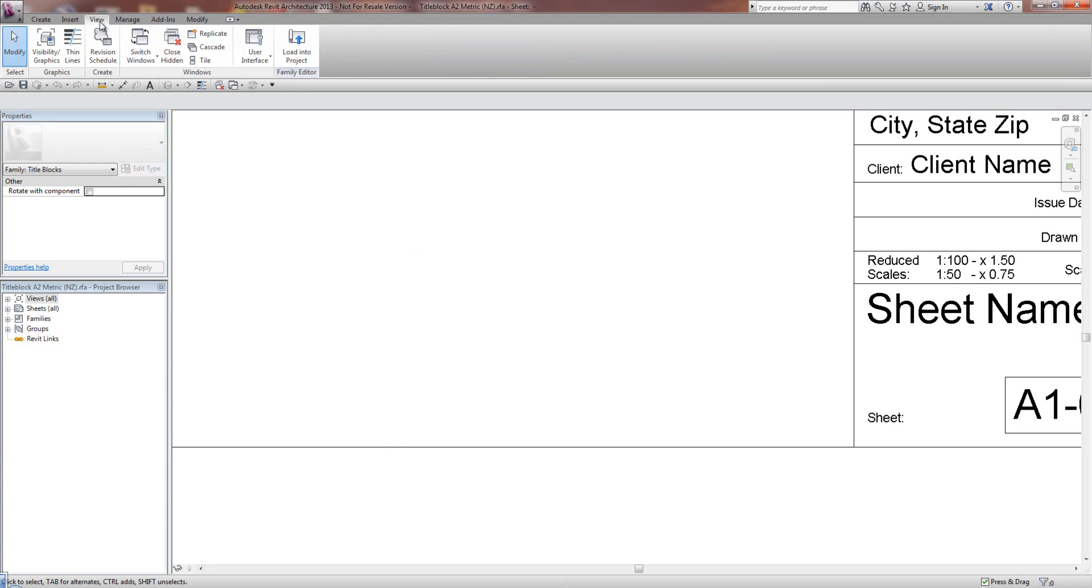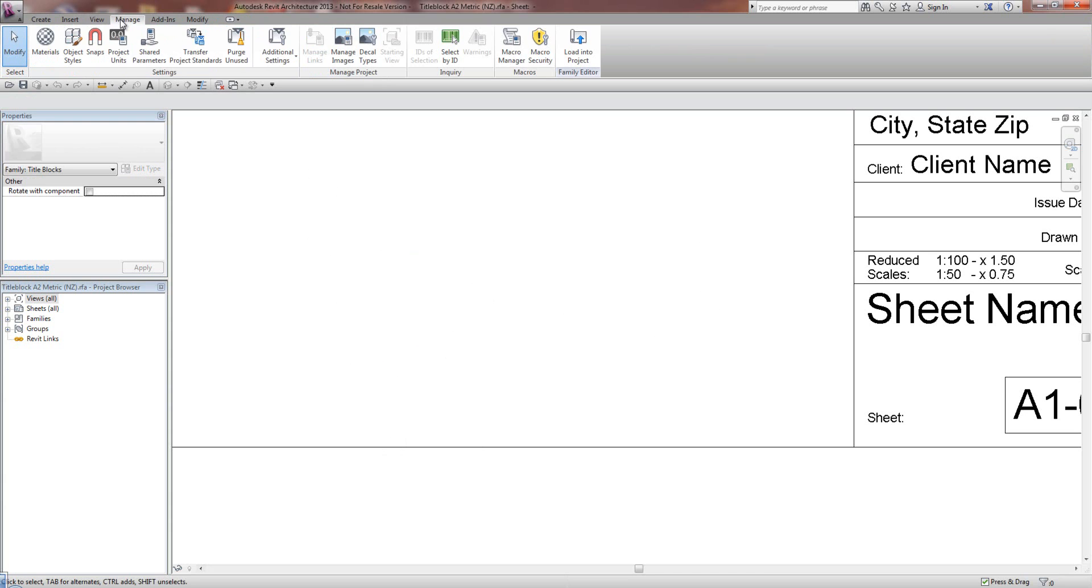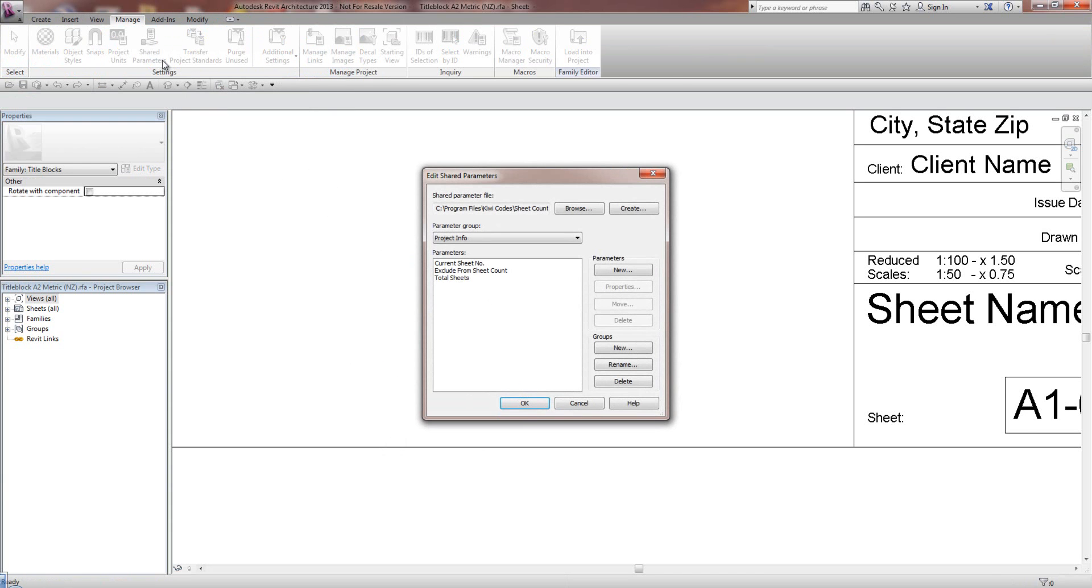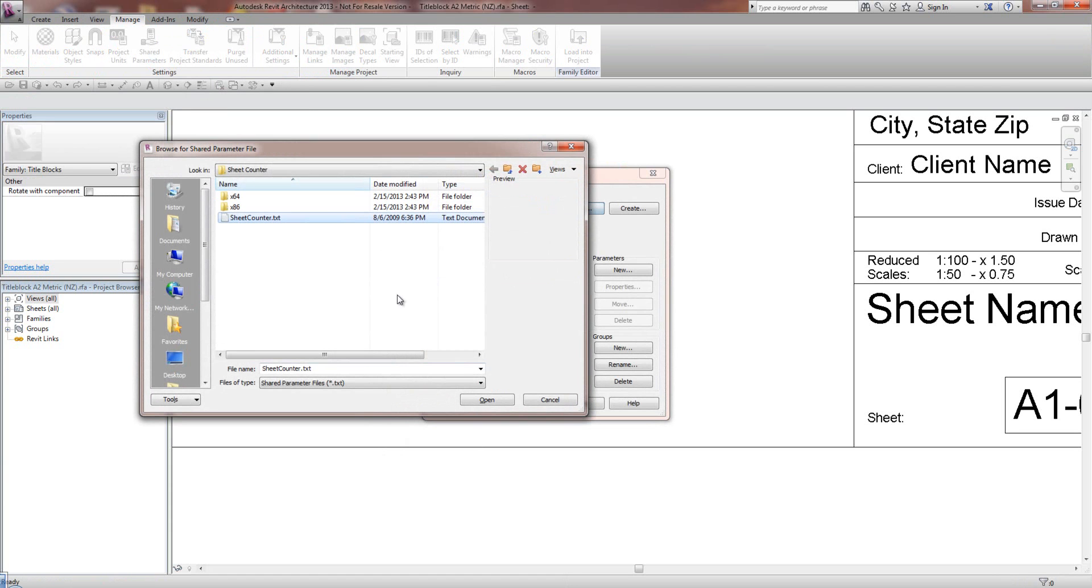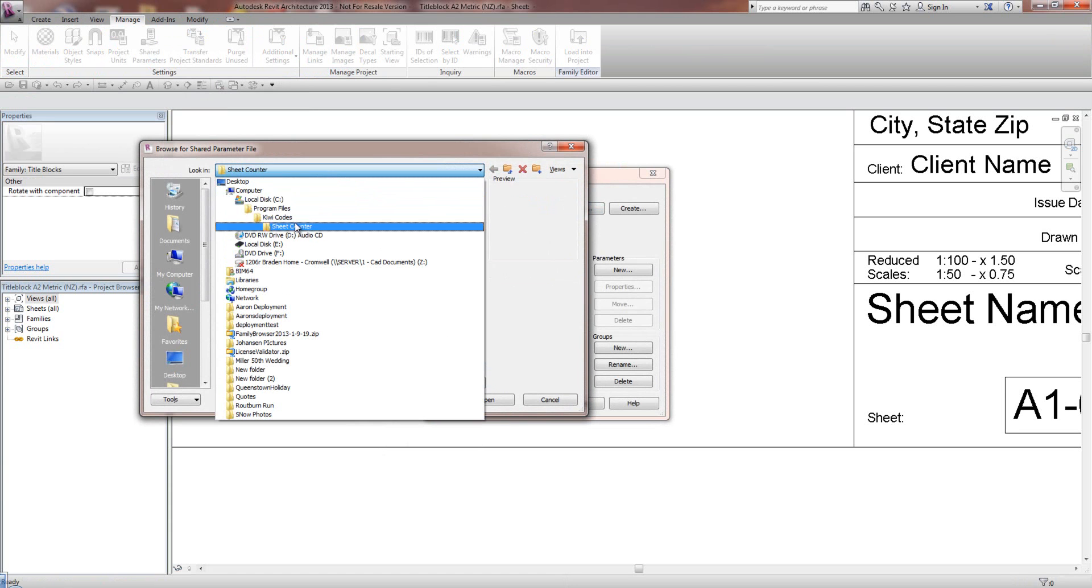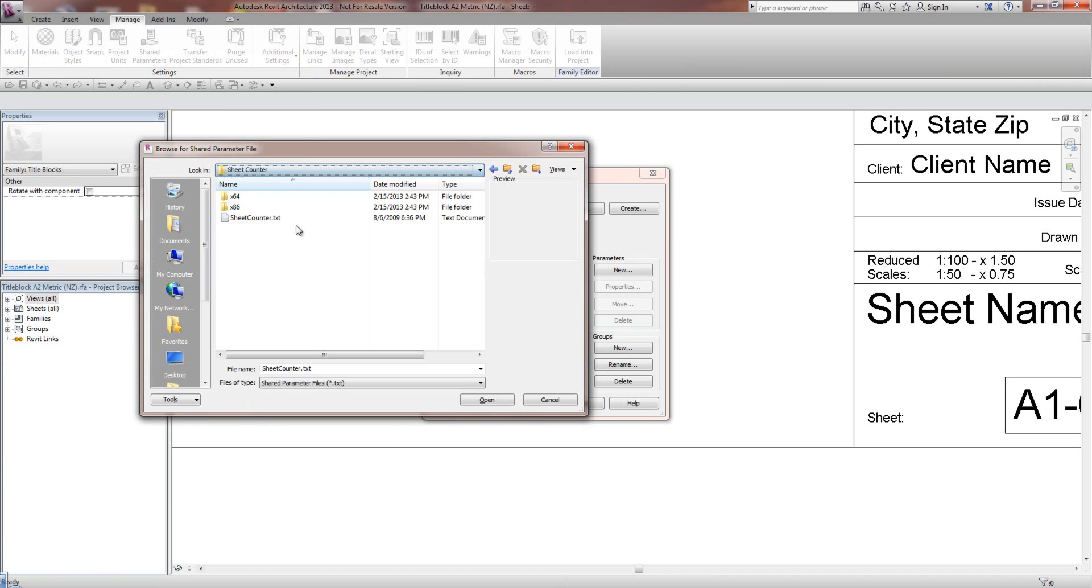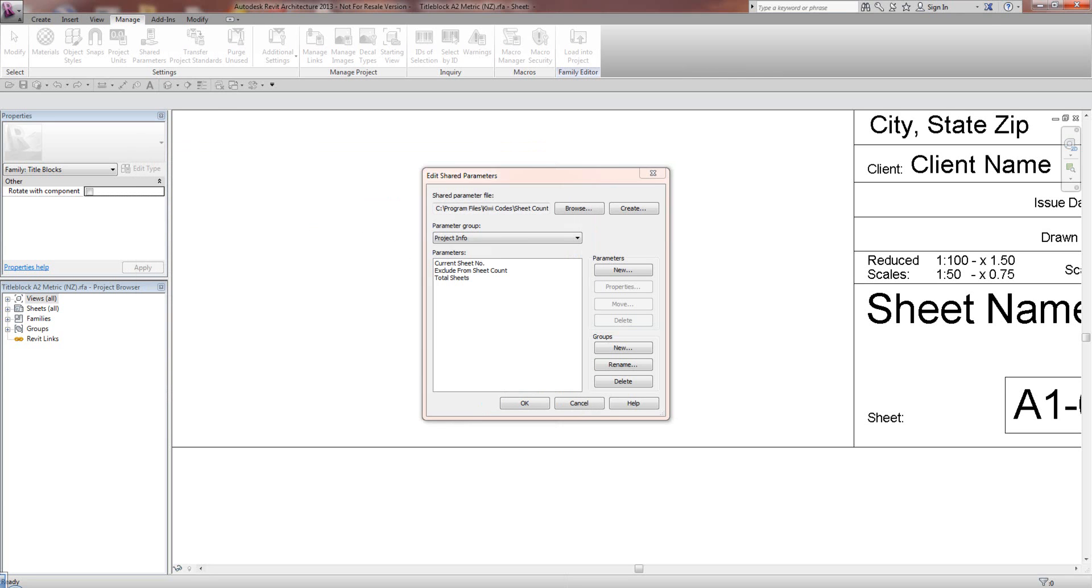So I'm going to go to the Manage tab, Shared Parameters. And by default, it's probably not this. What you're going to do is you're going to browse. And if I go back to, you're going to browse to the C drive Program Files, KiwiCode Sheet Counter. And you're going to select the SheetCounter.txt file as the shared parameters file. Once you've done that, you'll have the 3 shared parameters available to you.